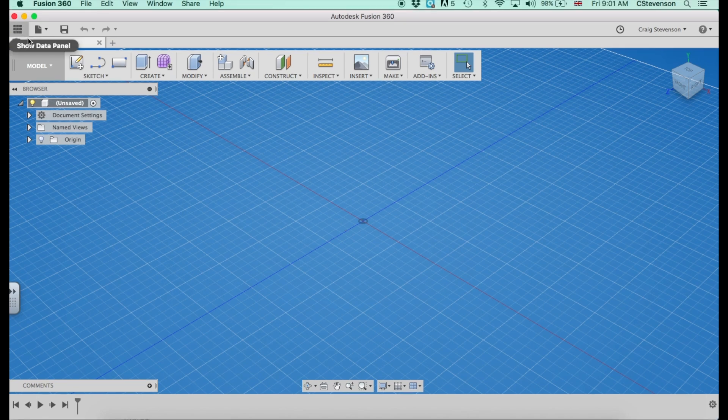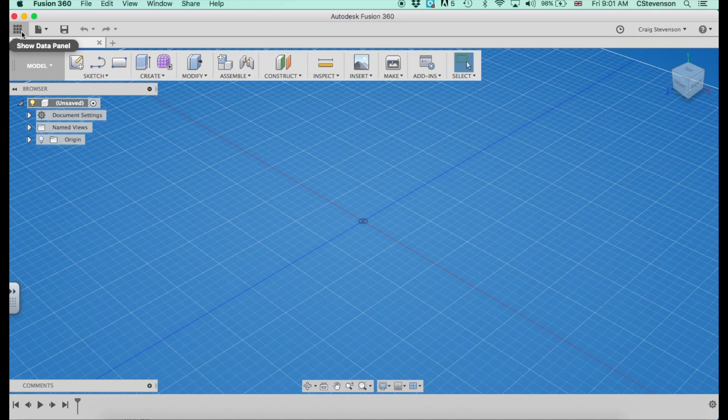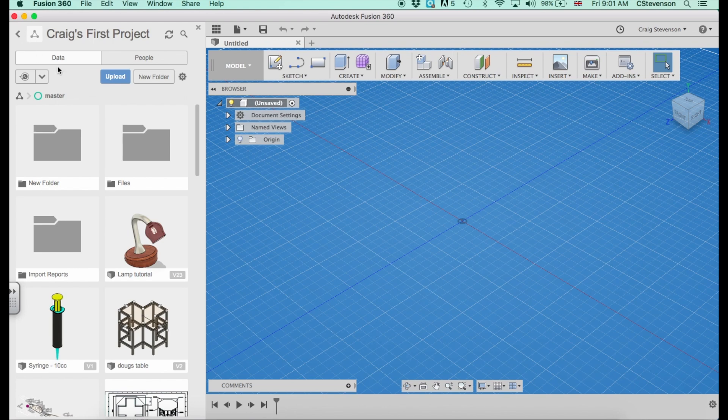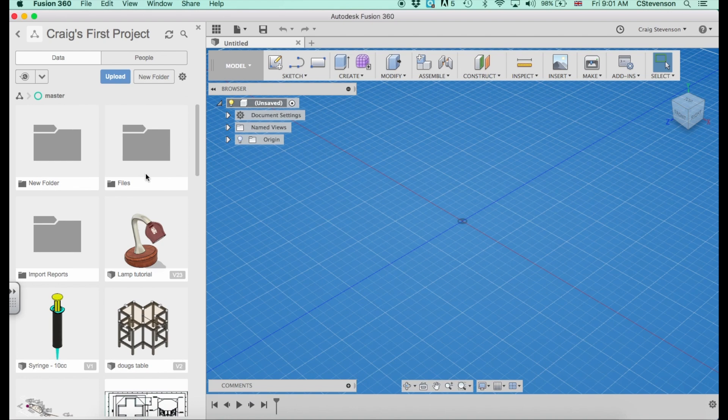One other thing you might want to have a look at is the data panel here. Now that will automatically be hidden or it could actually be there when you open up. If we click on this here, it shows me all of the saved items that I have saved in the past so I can open things up from there.